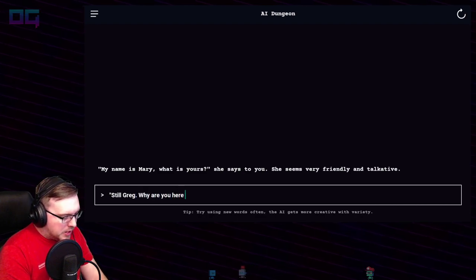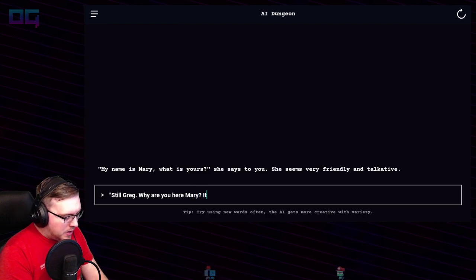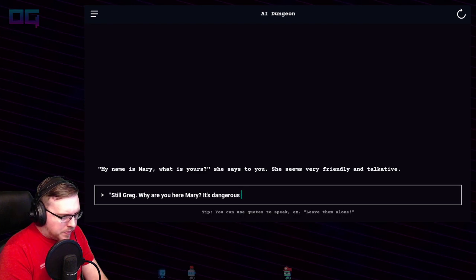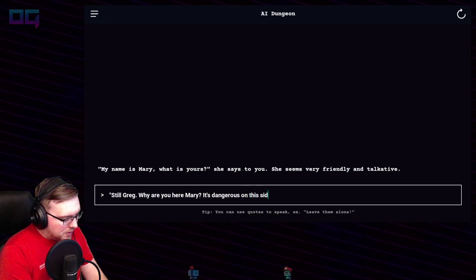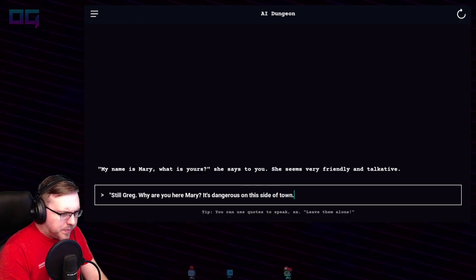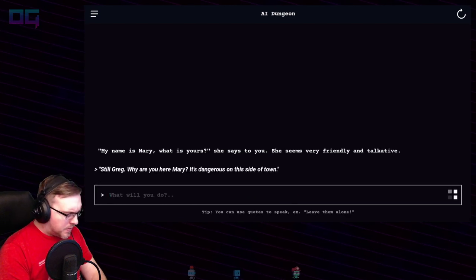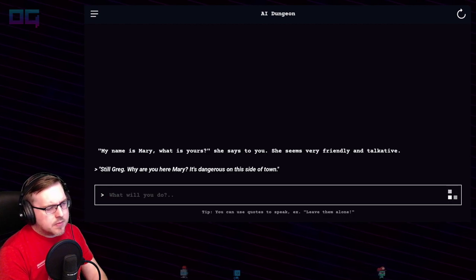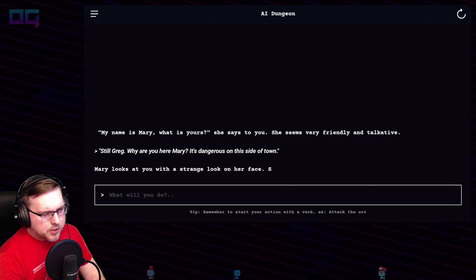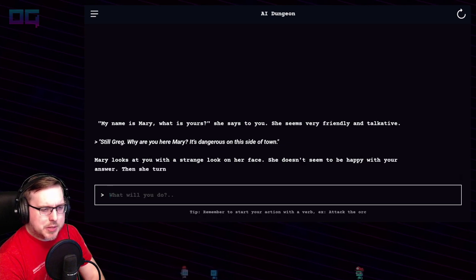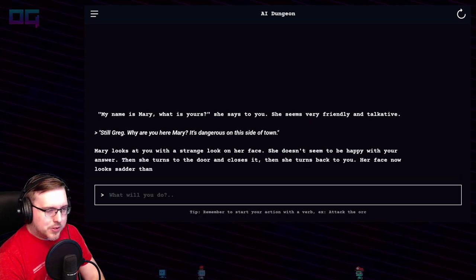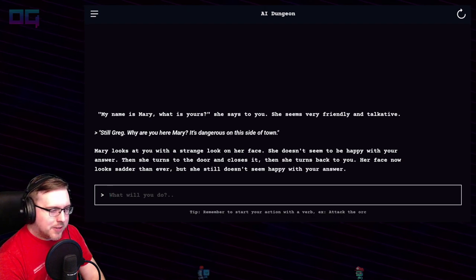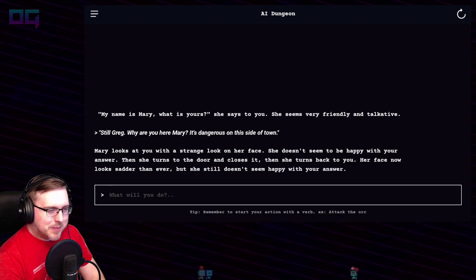"Why are you here, Mary? It's dangerous on this side of town." Mary looks at you with a strange look on her face. She doesn't seem to be happy with your answer. She turns to the door and closes it, then turns back to you — her face now looks sadder, but she still doesn't seem happy with your answer.